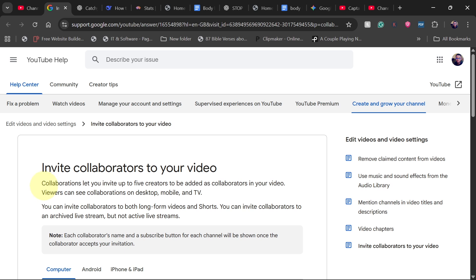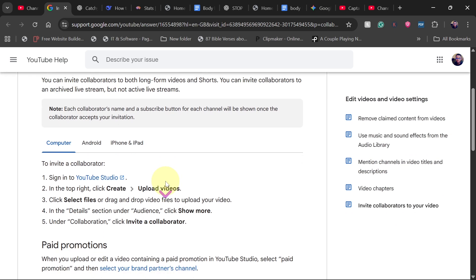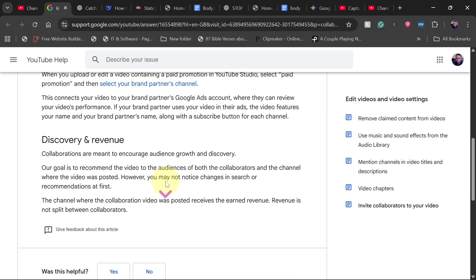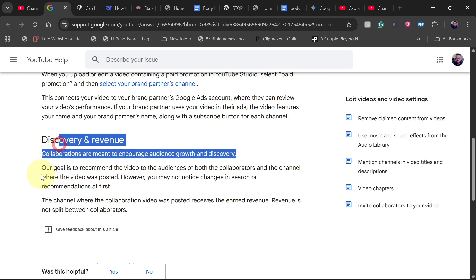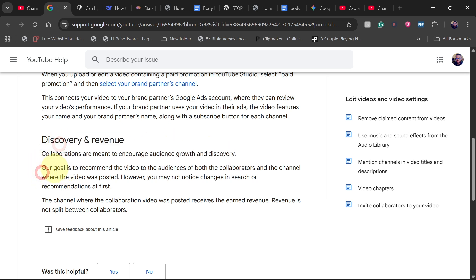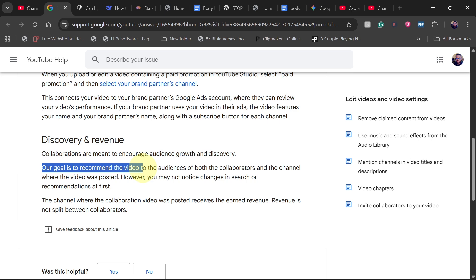If you go to YouTube, this is what YouTube says: collaboration lets you invite up to five creators to be added as collaborators in your video. The benefits are discovery and revenue. Collaborations are meant to encourage audience growth and discovery. YouTube is saying that their goal is to recommend the video to audiences of both the collaborators and the channel where the video is posted.